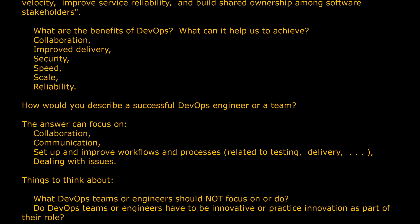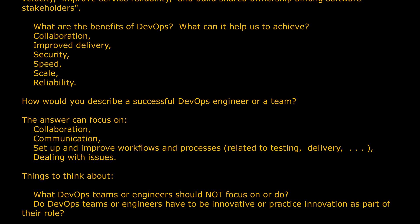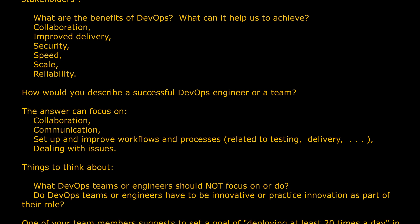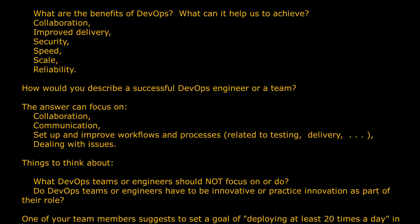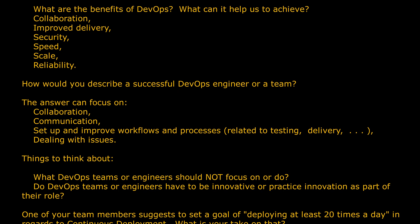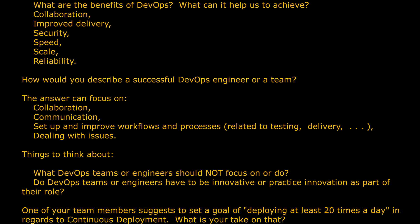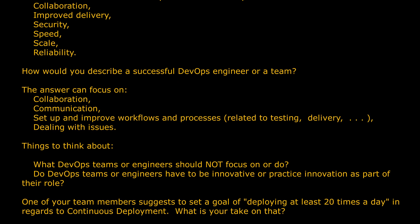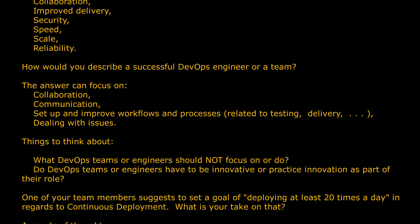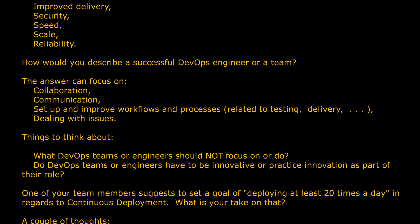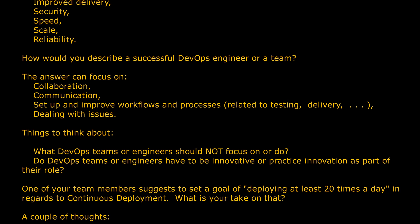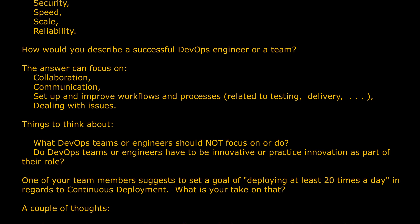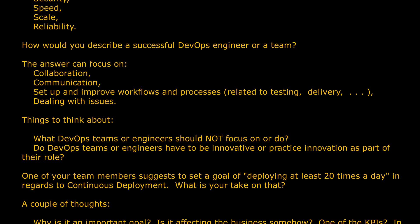What are the benefits of DevOps? What can it help us to achieve? Collaboration, improved delivery, security, speed, scale, and reliability.